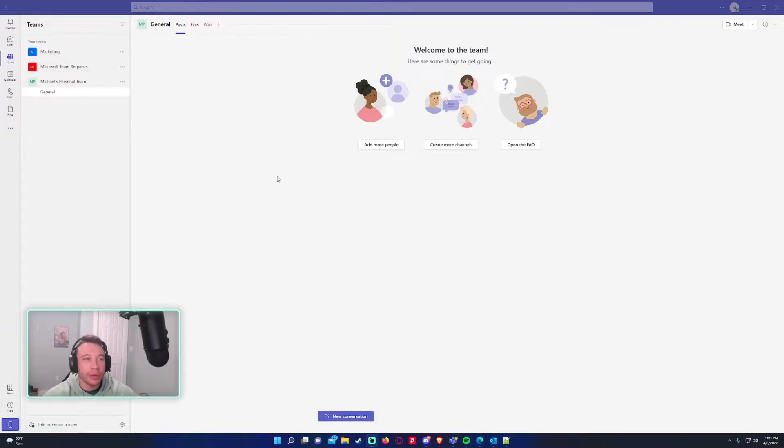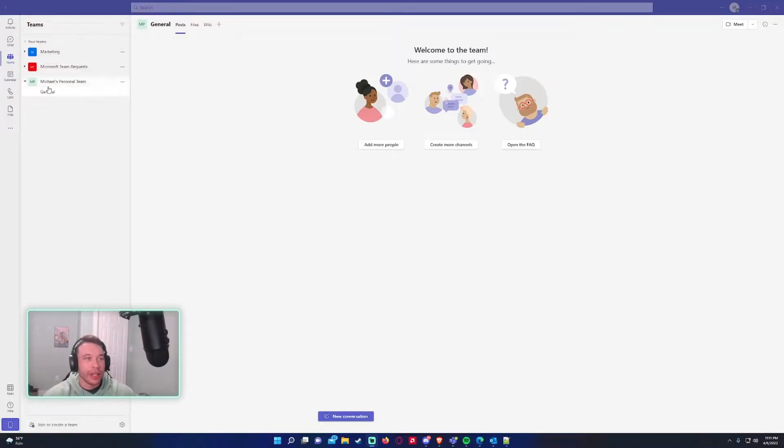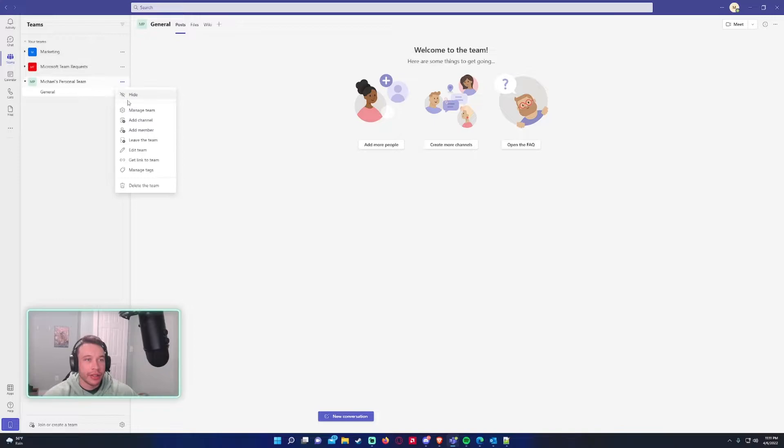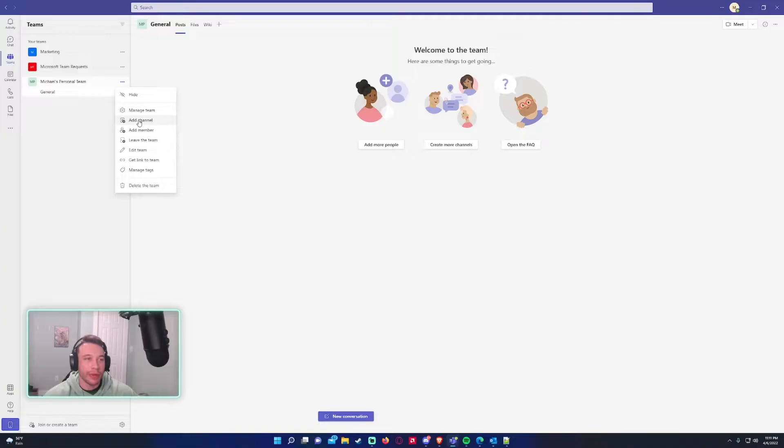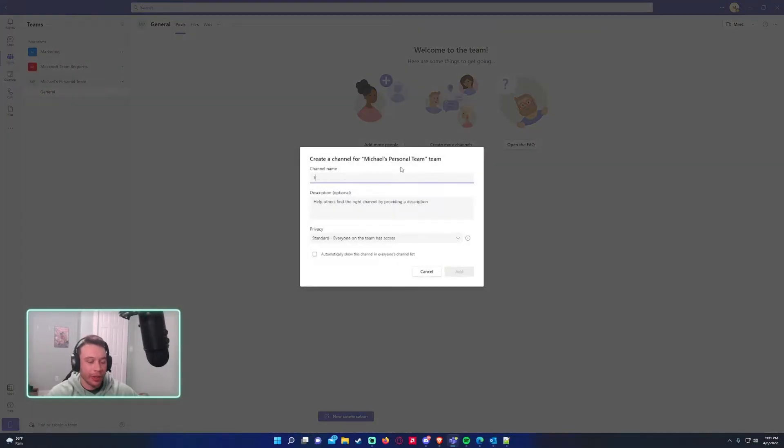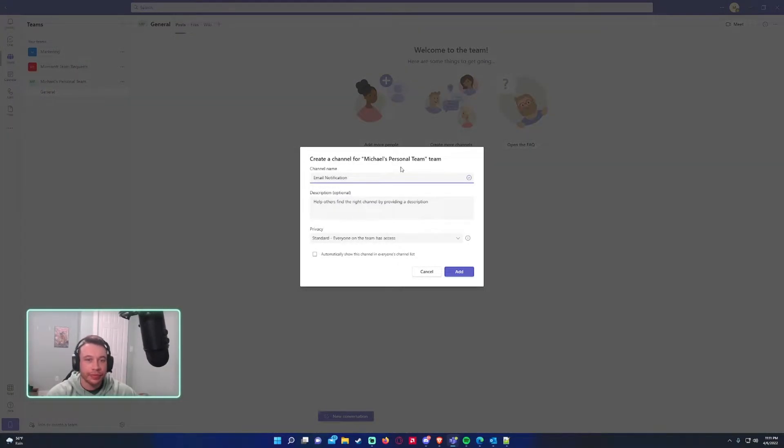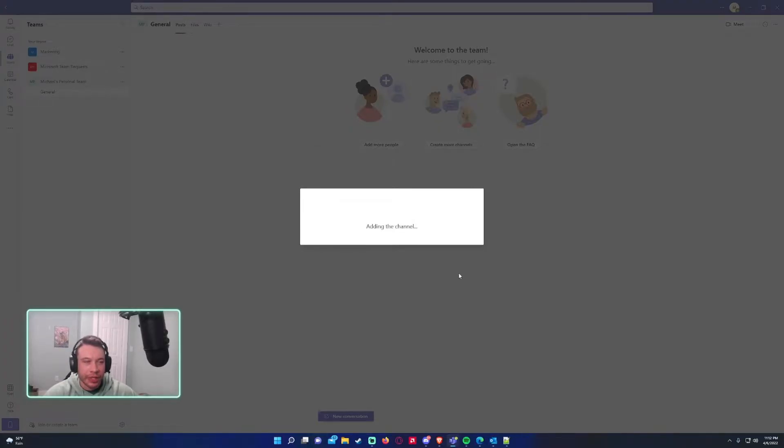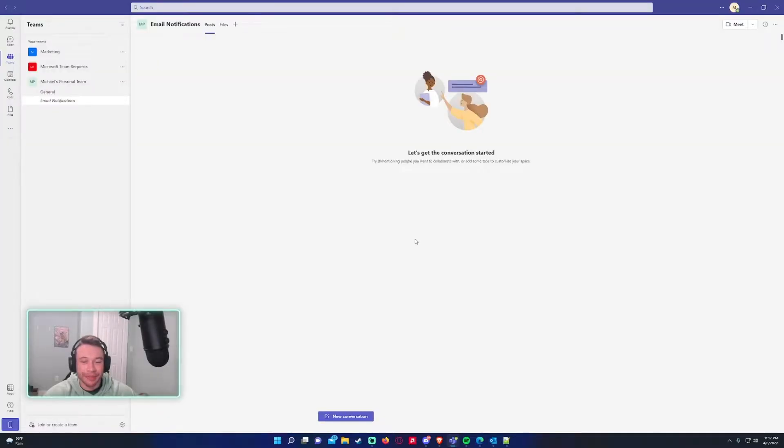So to start, I personally have my own team. If you don't have one I'd recommend creating one for yourself just to play around with. If you want to contact your SharePoint admin or Teams admin or if you're allowed to create one yourself go ahead. So we'll add a channel. I will call this email notifications and we'll just leave it standard since I'm the only one. This is my own personal team.